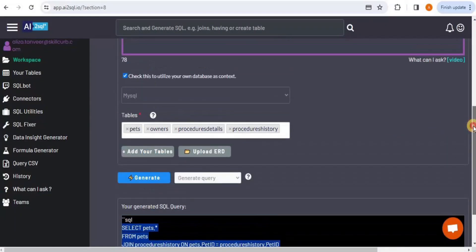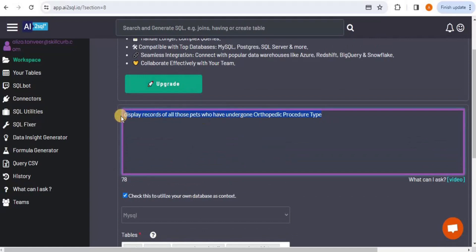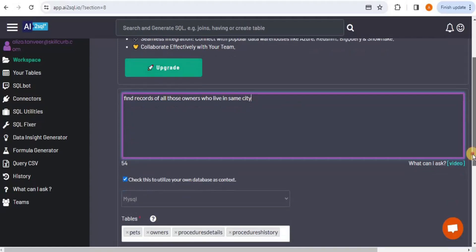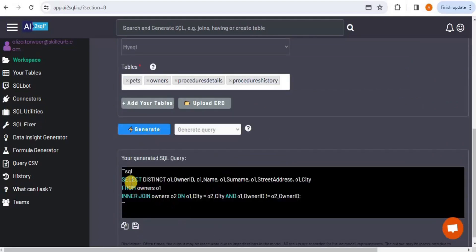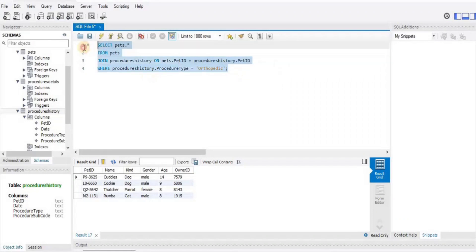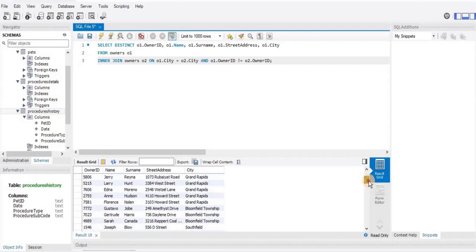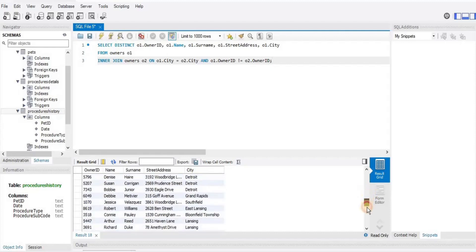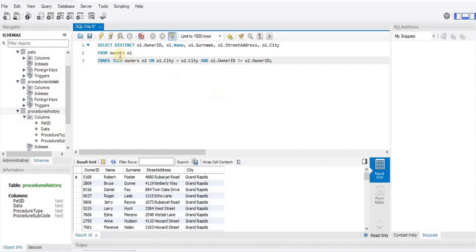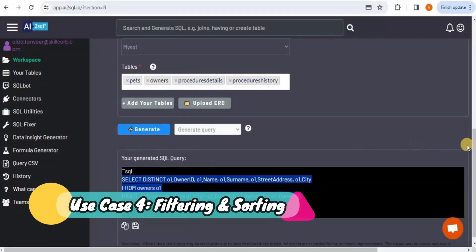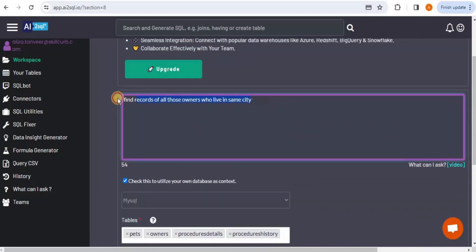The third join test involves a self-join scenario: find all owners who live in the same city. Clicking Generate produces a query using an inner join. Running it returns, for example, all owners in Grand Rapids and all owners in Bloomfield Township. Although it used an inner join rather than a strict self-join, it produced the correct output — confirming this tool can generate queries involving joins.